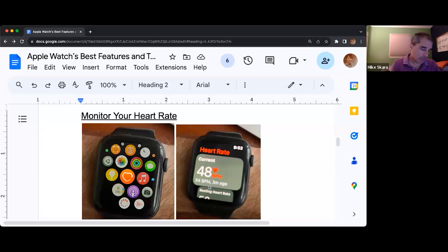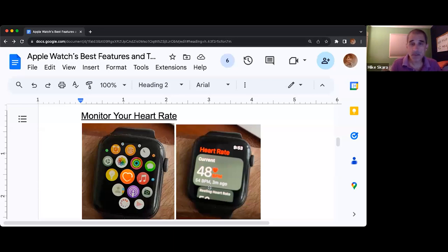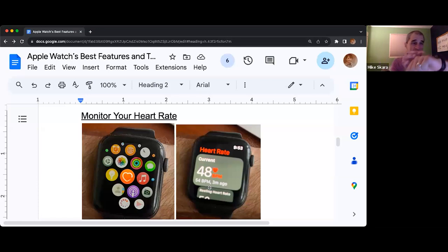Instead of the heart with the circle, it's going to be a white circle with a red line in the middle of it that looks like an EKG. To start that up, you have to put your finger on the crown of the watch and you have to be super still. They want you to hold it for 30 seconds.